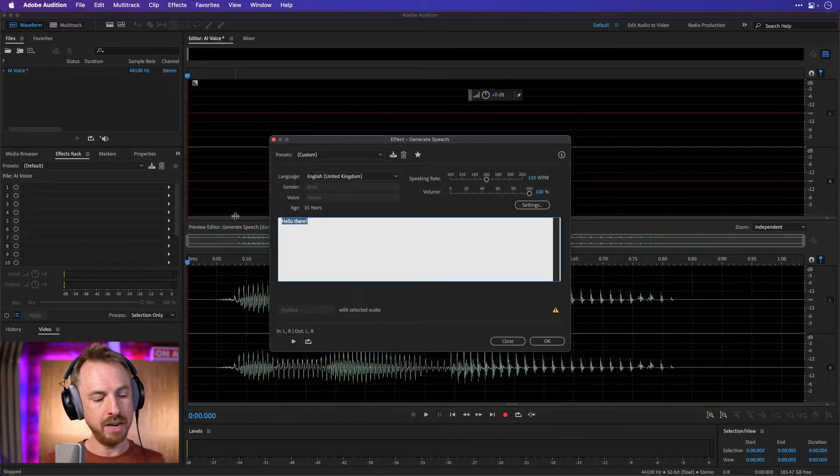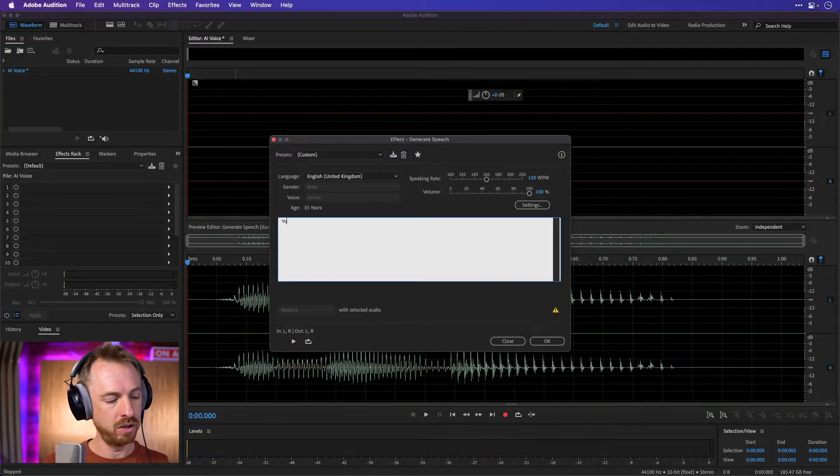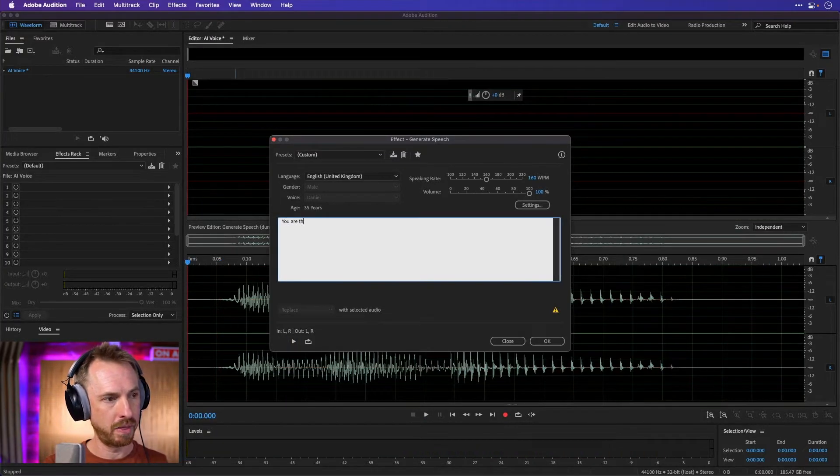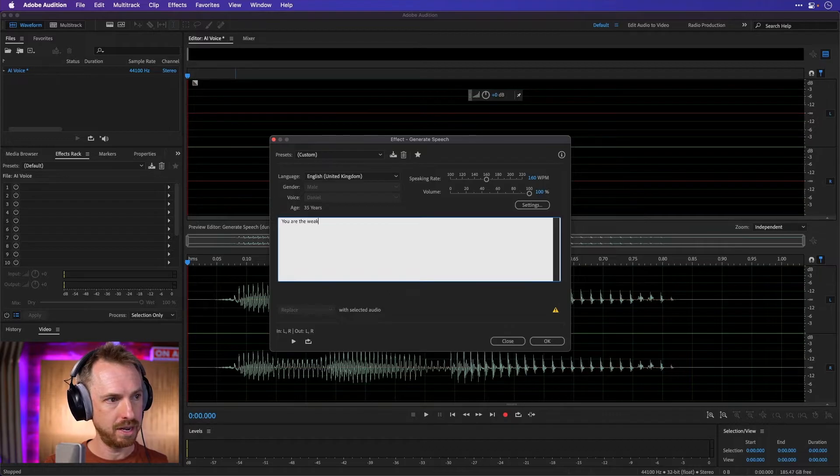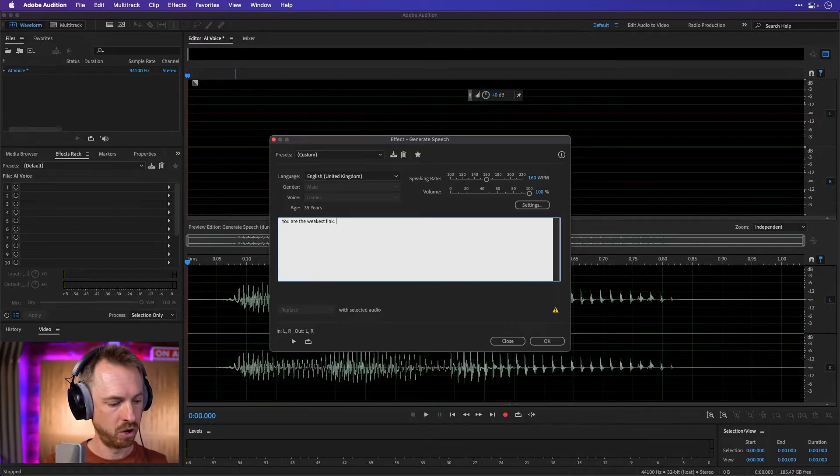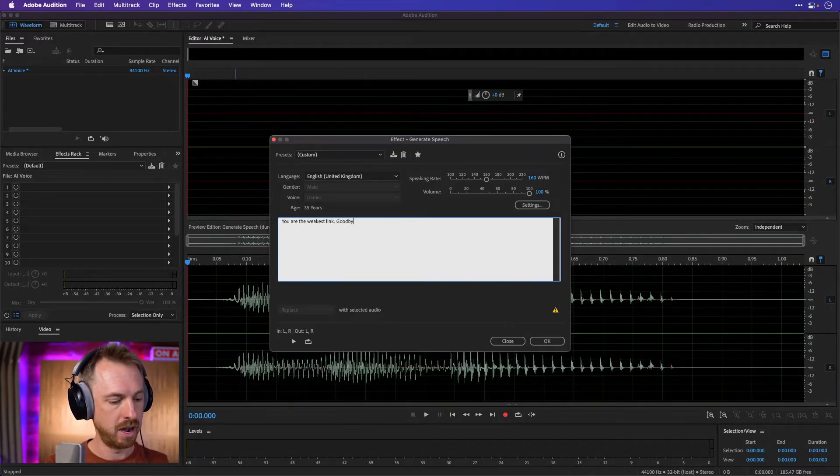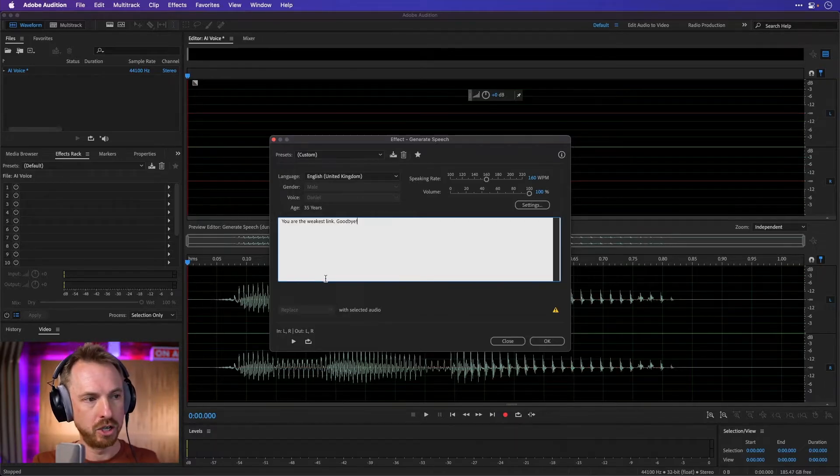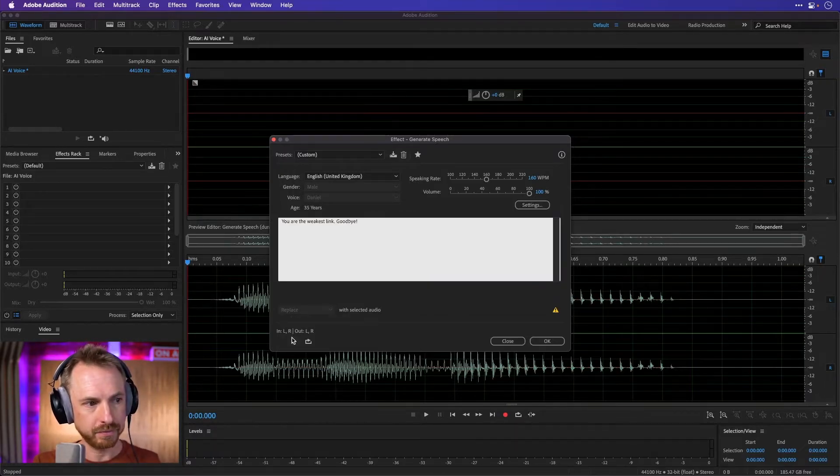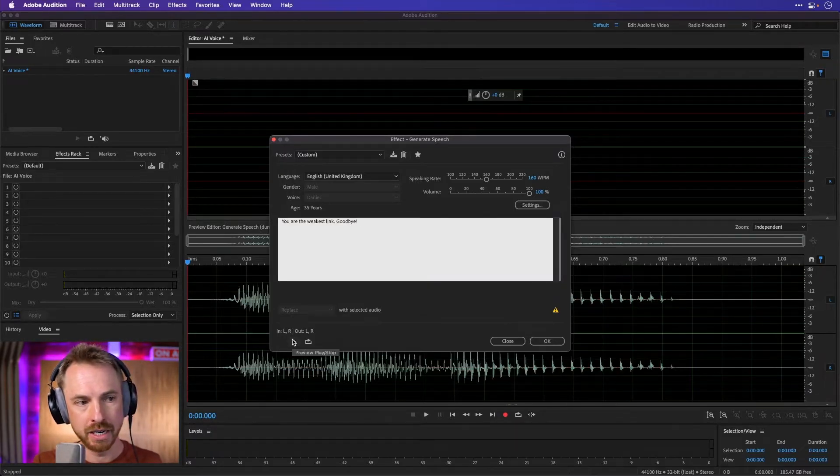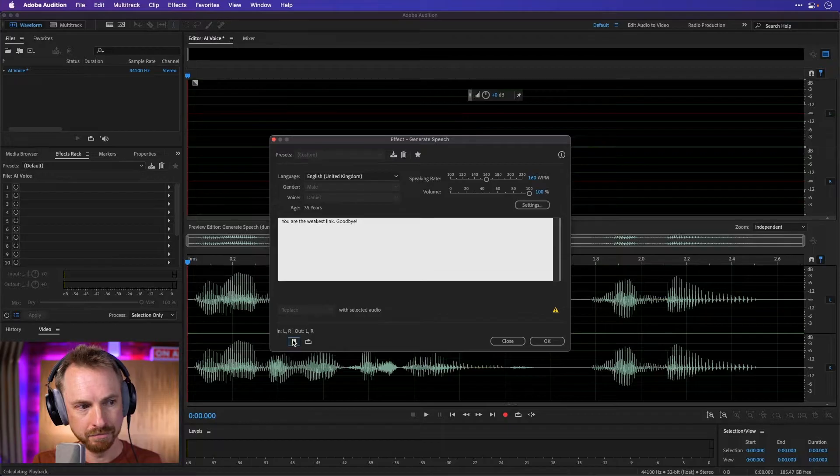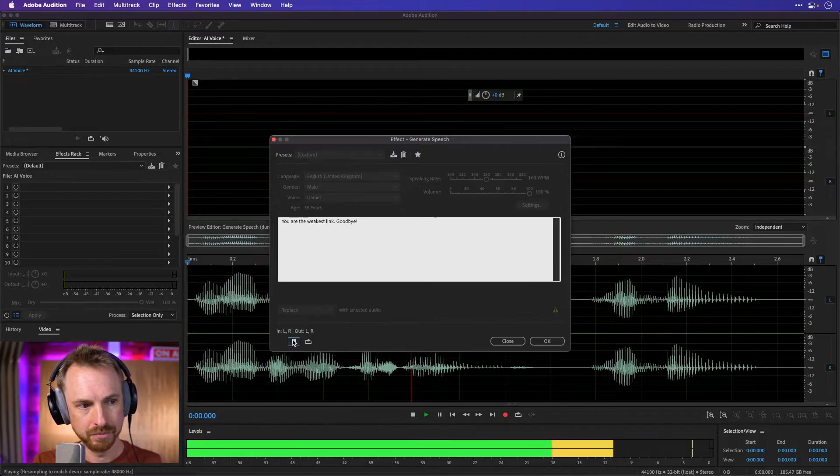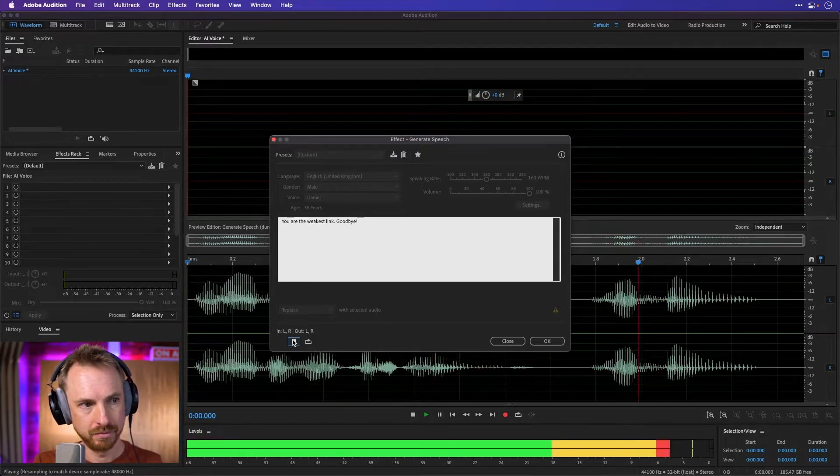You can type in anything you like. You are the weakest link. Goodbye. And let's wait for it to generate for a second. And I might need to press Play. You are the weakest link. Goodbye.